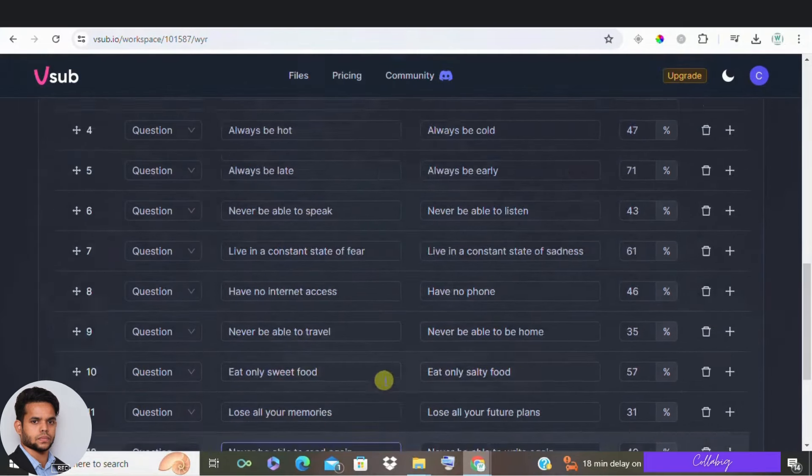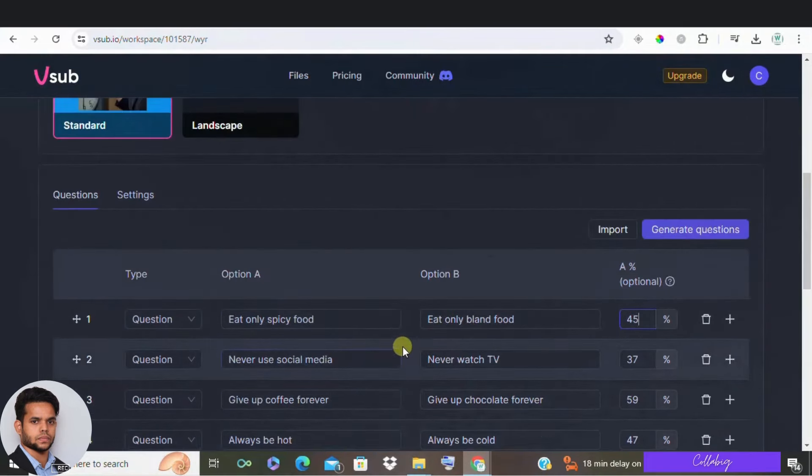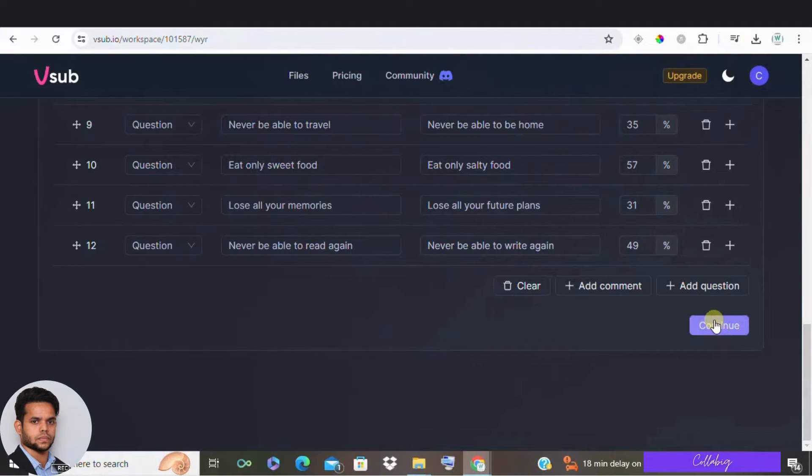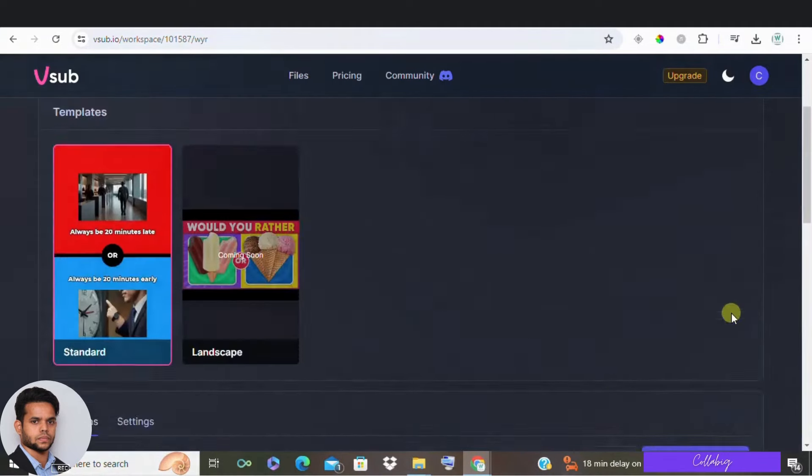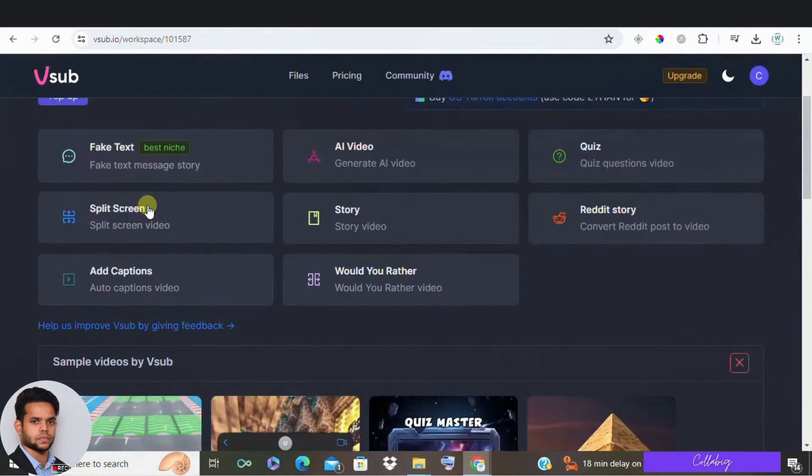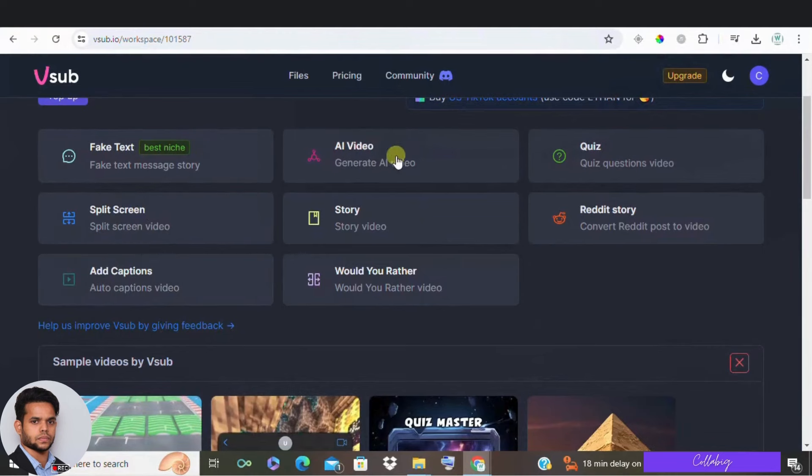Now once your questions are ready, just click continue and VSUB will generate your videos in the would you rather style and it's really that simple. You know VSUB isn't just for would you rather videos. You can also create fake text messages and this go viral because they are engaging and relatable.